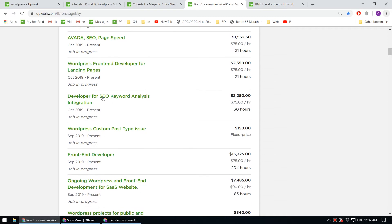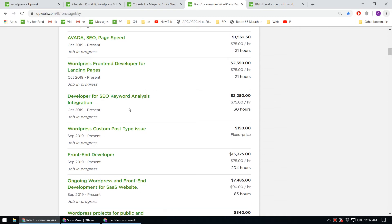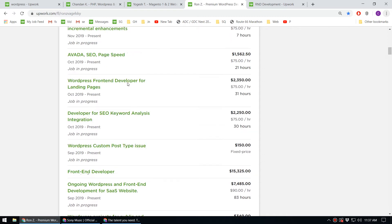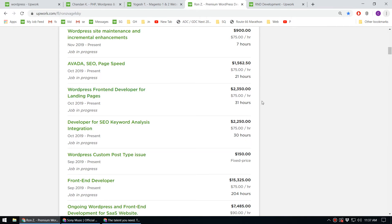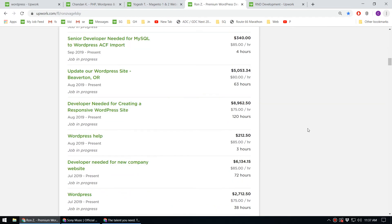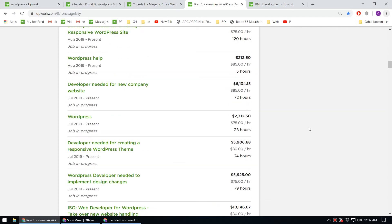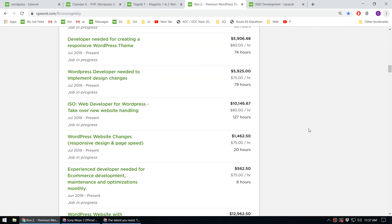Projects like WordPress custom post type issue fixing, developer for SEO keyword analysis integration, and WordPress frontend developer for landing pages. You can see the amount of money he's earned through these WordPress projects.